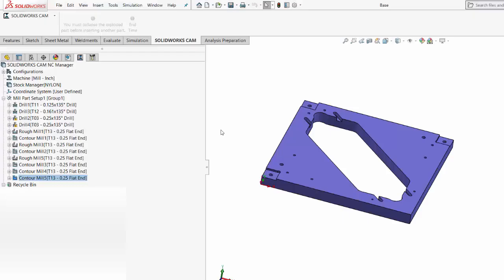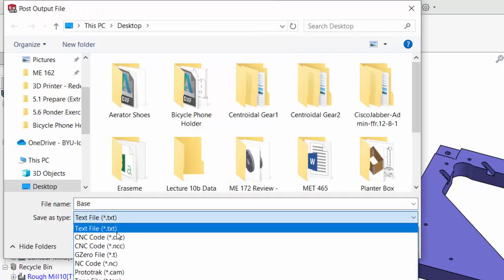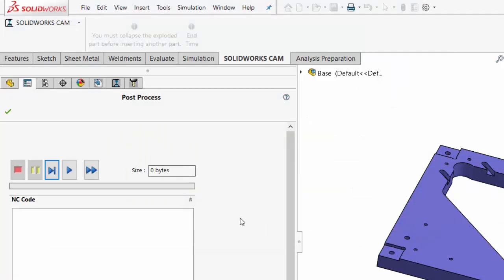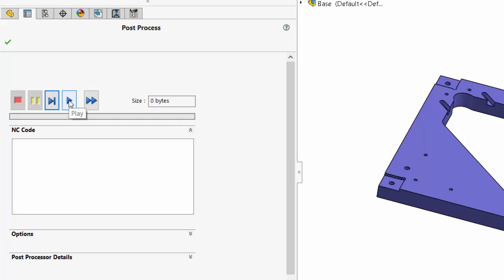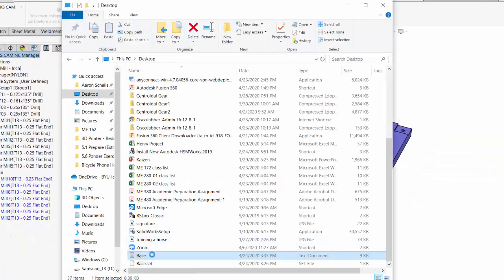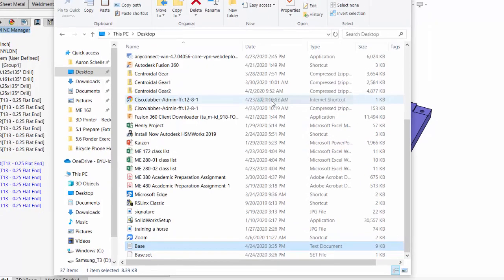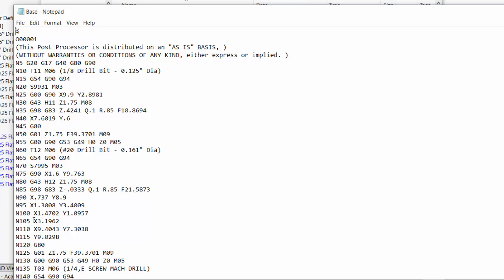The final step is number eight where we post process those toolpaths to obtain G-code. Now that I have my toolpaths created, I'm ready to create G-code, which is simply a text file that I can put on a flash drive and bring over to the CNC mill in the MakerLab. If I right-click on the mill part setup, I can select post process these toolpaths. I'm going to save it as a text file. You could have any kind of ending to the file type, but it really is just a text file. I'm going to save this to my desktop. Then it brings up this window — if I hit play, it will now post process each toolpath one at a time creating G-code. Now I'm going to go to the desktop and here's the file that was just created. I'll right-click and open with Notepad — it's just a text file, and this is all the G-code. This is what will control the CNC mill and what would go on a USB drive to be taken to a CNC milling machine.